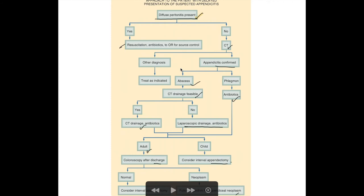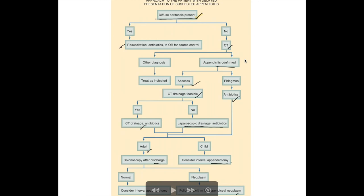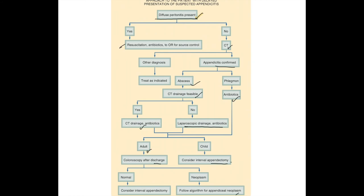For delayed presentation (symptoms greater than 48 hours): if diffuse peritonitis is present, resuscitate with antibiotics and proceed to source control. If no diffuse peritonitis, perform CT. If another diagnosis is found, treat accordingly. If appendicitis is confirmed with a drainable abscess, perform CT-guided drainage plus antibiotics; if not feasible, laparoscopic drainage. After discharge, adults undergo colonoscopy followed by interval appendectomy; children proceed directly to interval appendectomy. If a neoplasm is found, follow the appendiceal neoplasm algorithm.